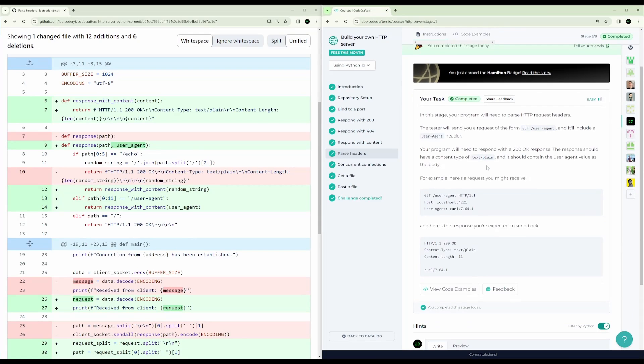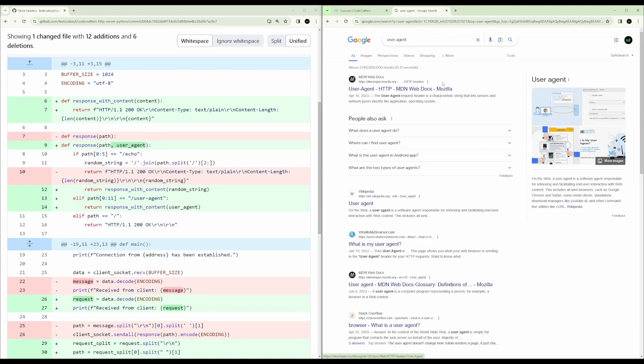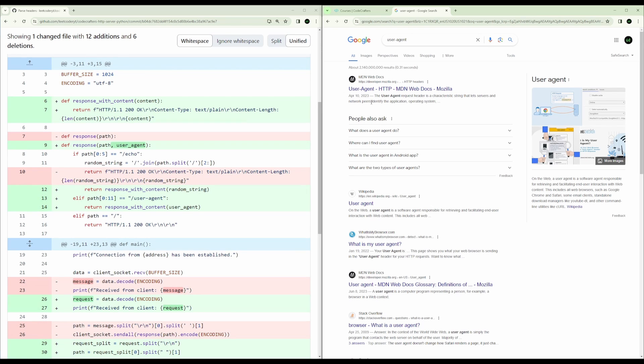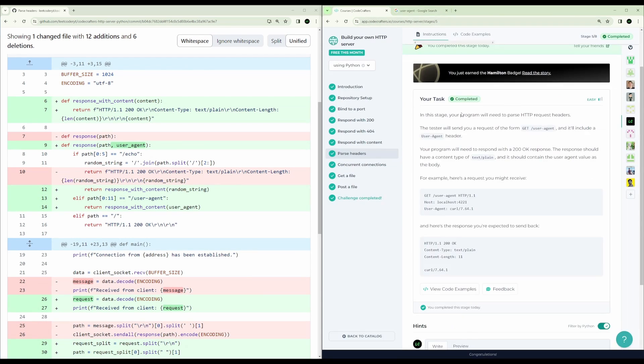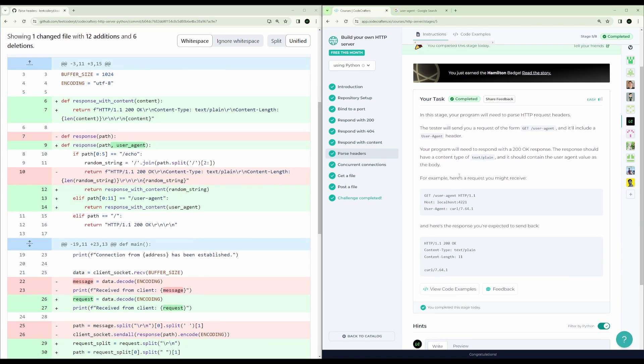Okay, the next step is to parse headers. And what they want us to do is actually get the user agent from the request. And the user agent request header is a characteristic string that lets servers and network peers identify the application operating system. So for example, it could have information that this request came from an iPhone, or it came from a Linux system. In this case, it would just be from curl.